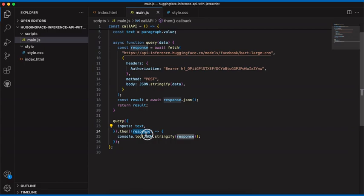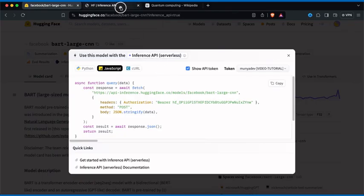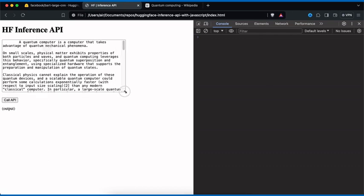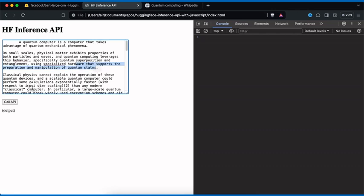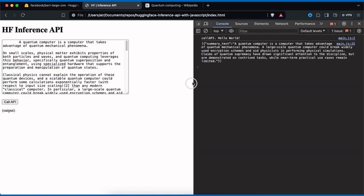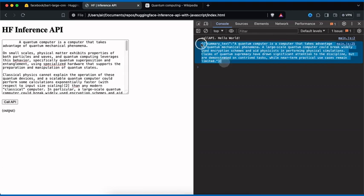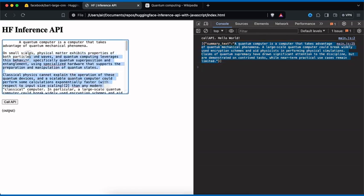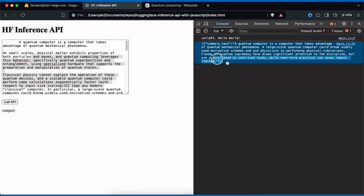This will send the text to the Inference API and return a response, which we stringify and console.log. Inside the browser, we go back to our website, click Refresh, then click Call API. We get our return — it's an array with one object, and that object has a key called summary_text which contains the summarized version of the entire text.